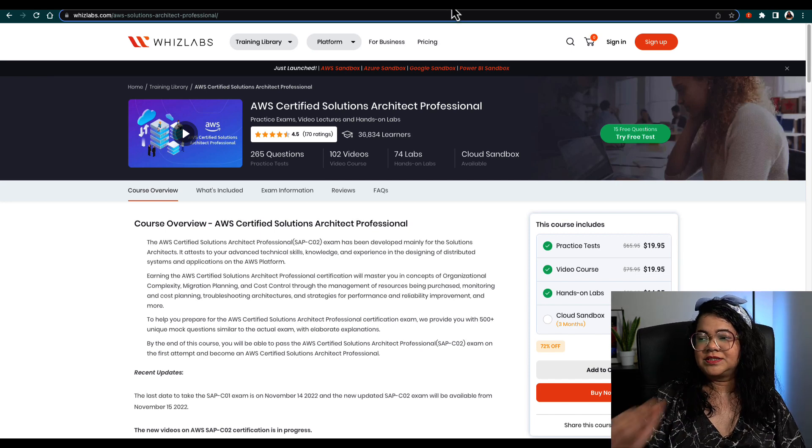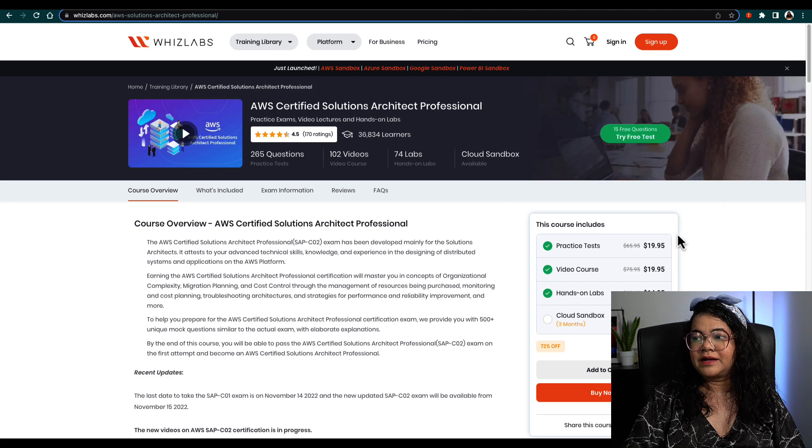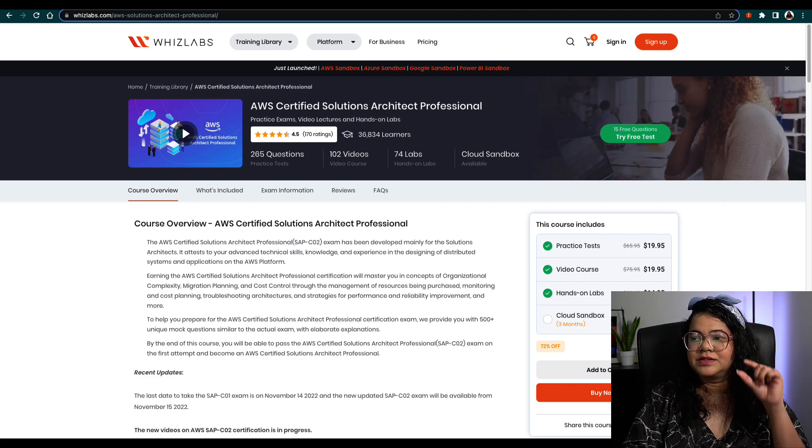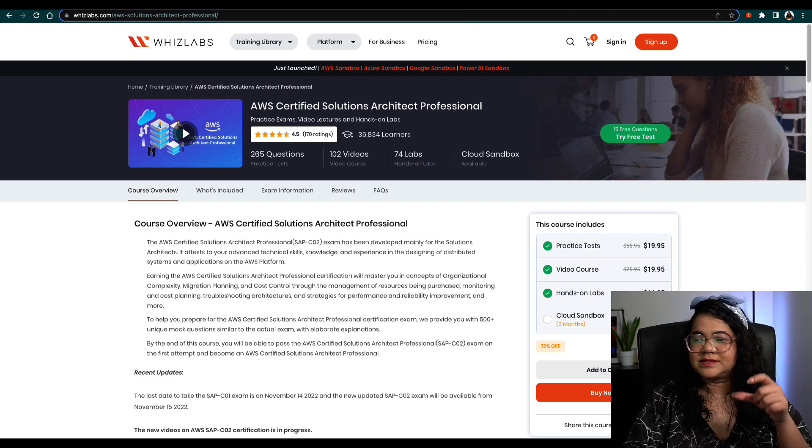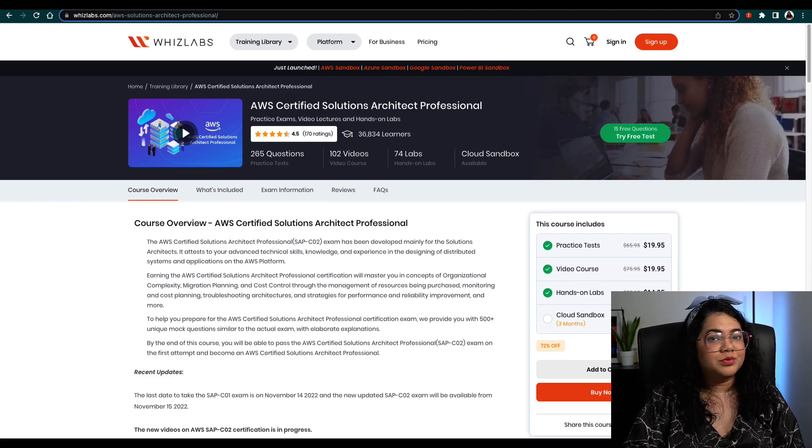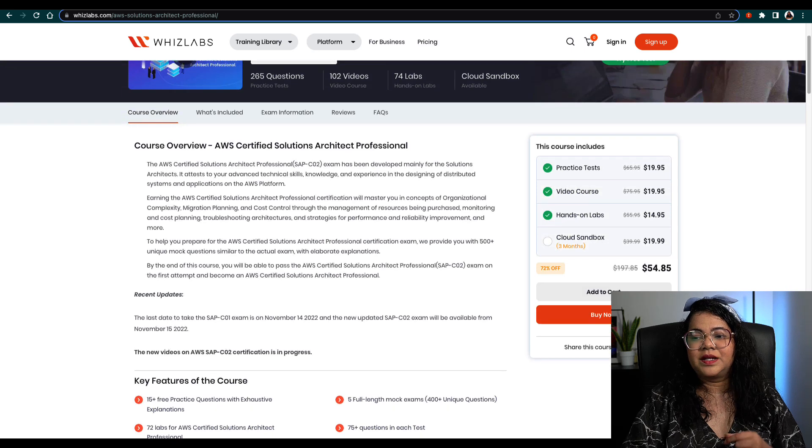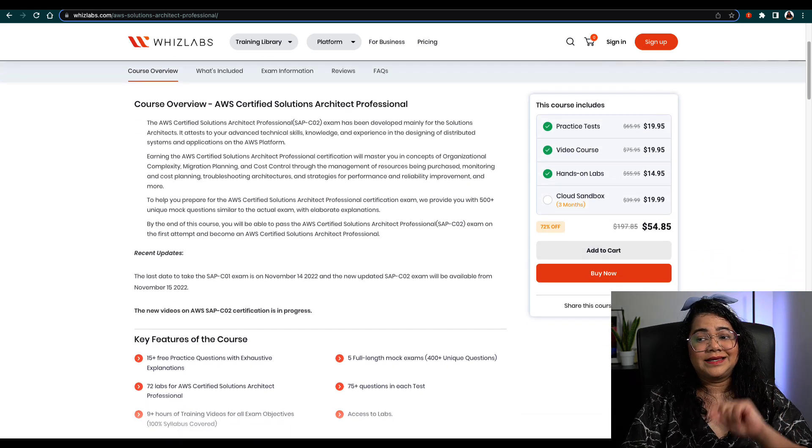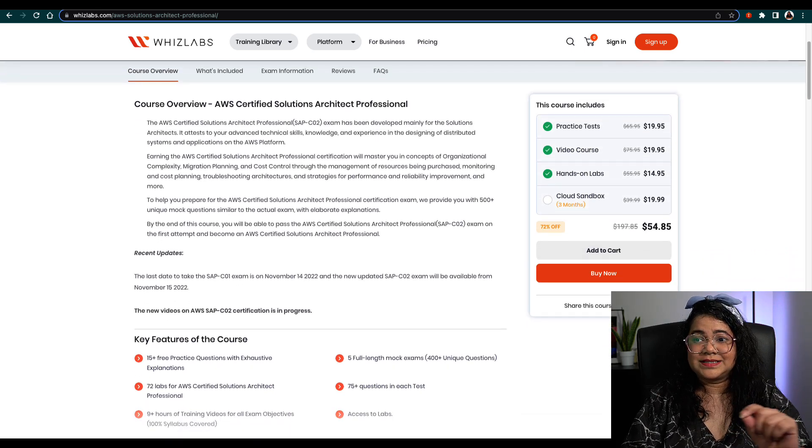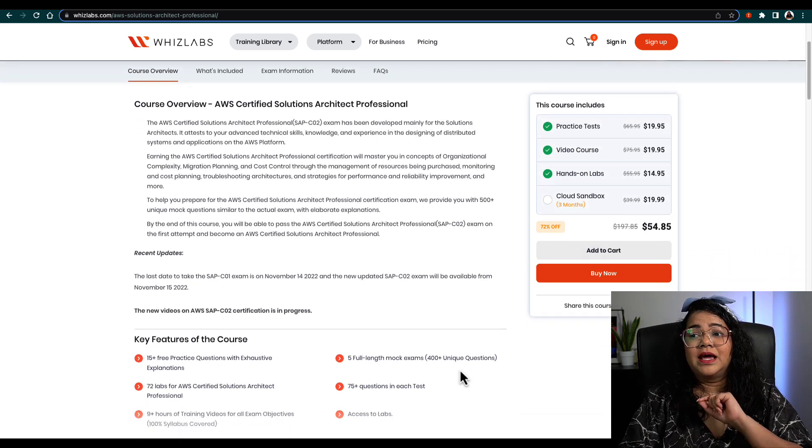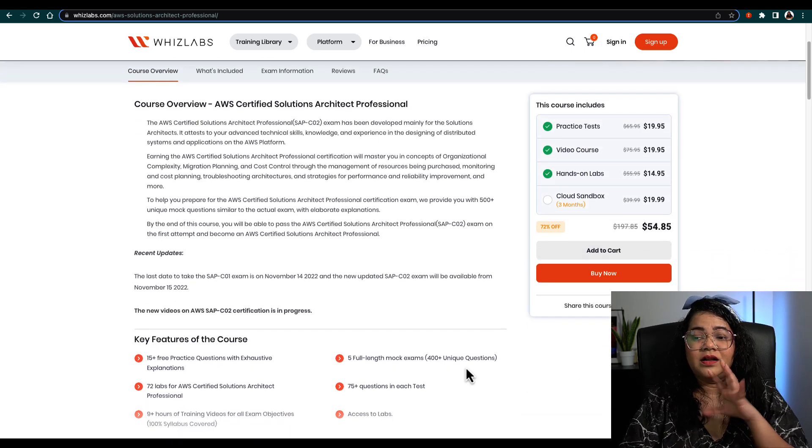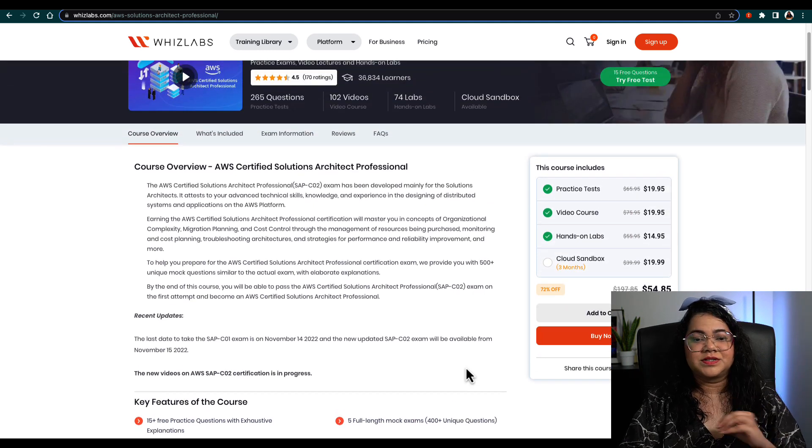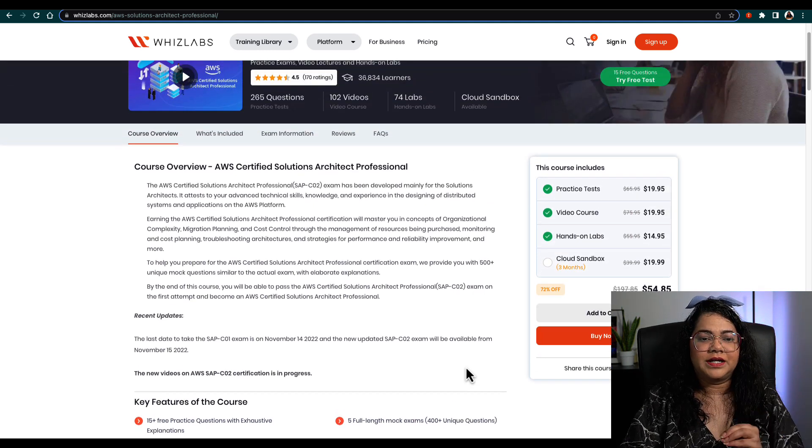Definitely look at practice exams. I have personally used Whizlabs before, so I would definitely recommend Whizlabs. You can just buy their practice tests if you have to. They do have offers as well, and they provide a lot of practice questions.